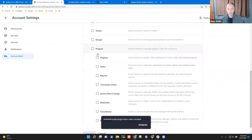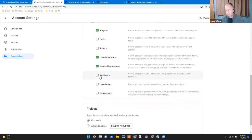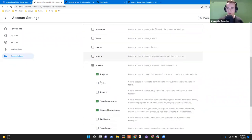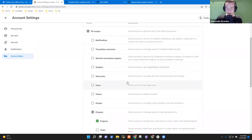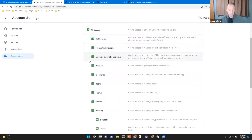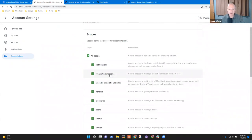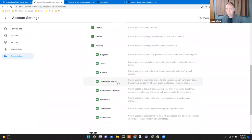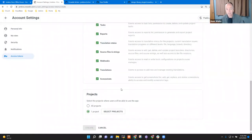So: new token. We know we want projects, translation status, source files and strings. Do we need webhooks? Maybe there's a specific permission for managing users — at least I think that's the scope I used. We can just select all scopes for now for demonstration purposes, then do research to figure out which things we actually need.